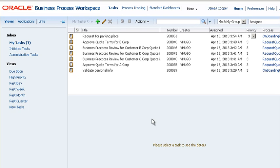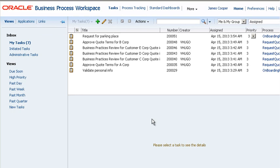You can't tell just by looking at the list but two of these tasks are part of a process that has been configured as a guided business process. They belong to an onboarding process, namely a process to bring a new hire on board and get him or her up to speed.